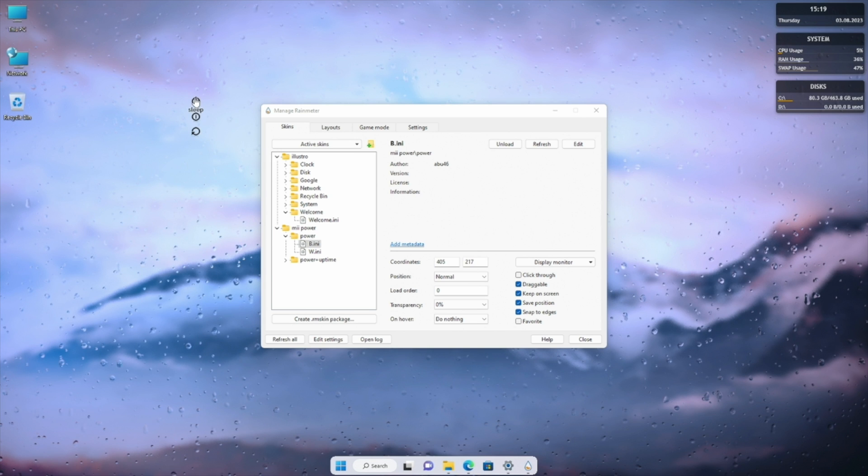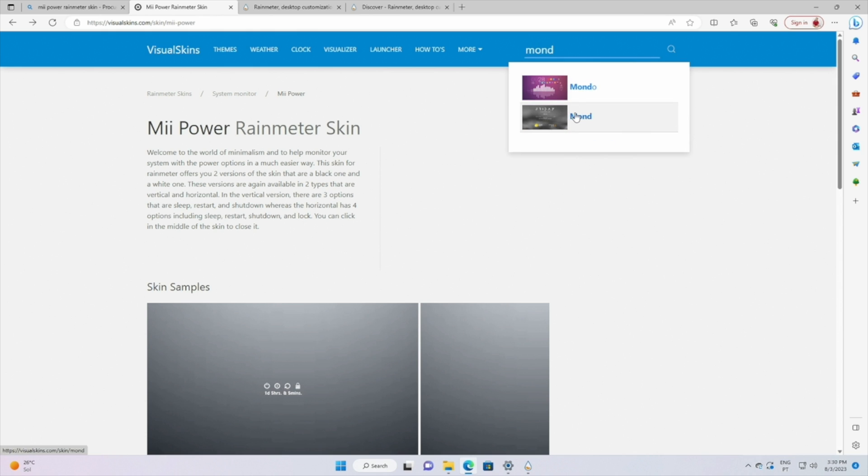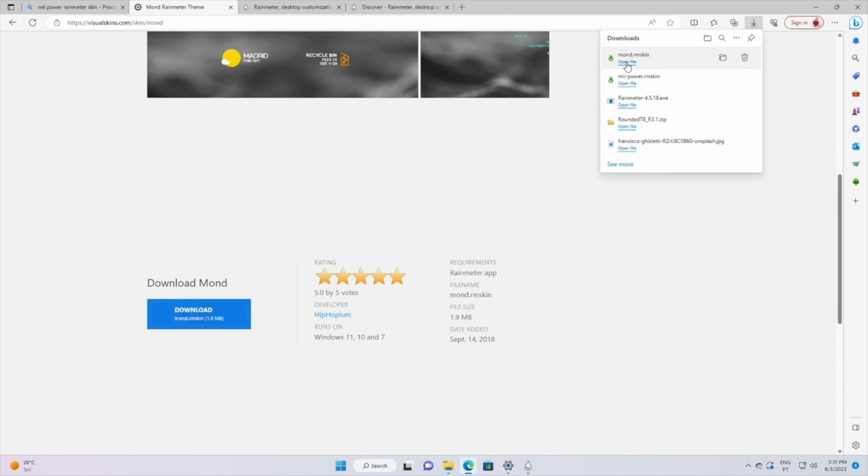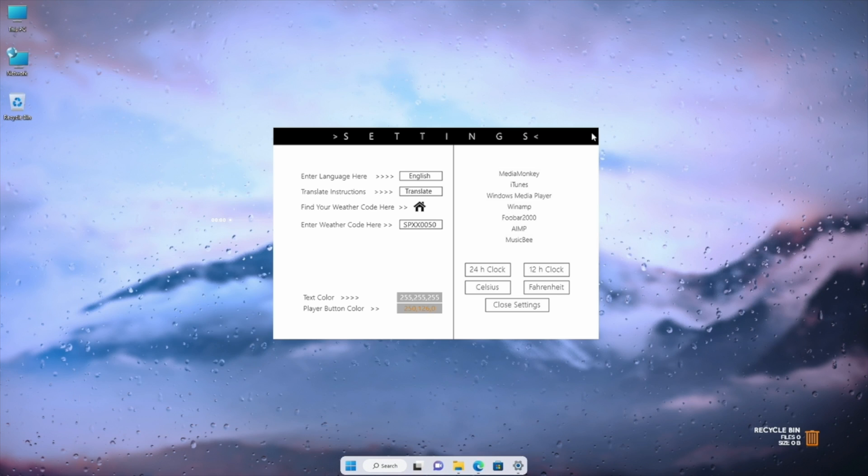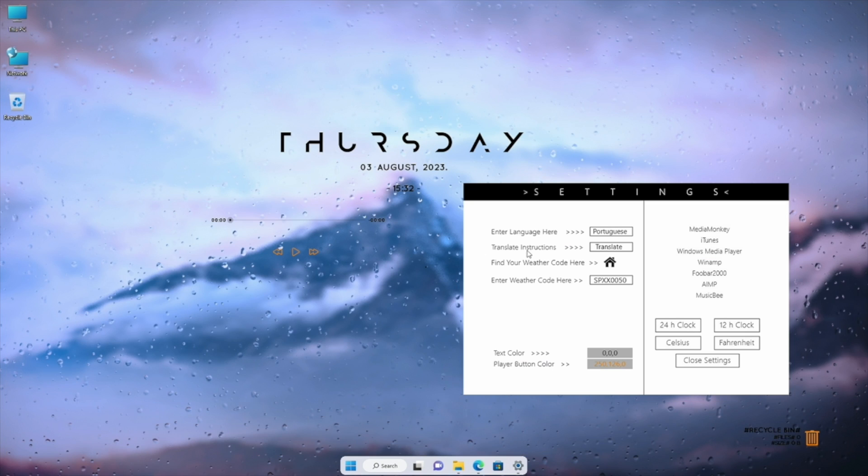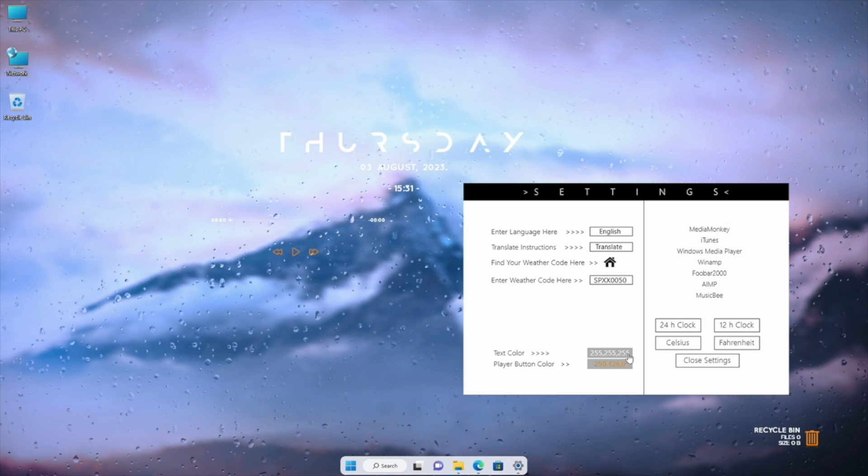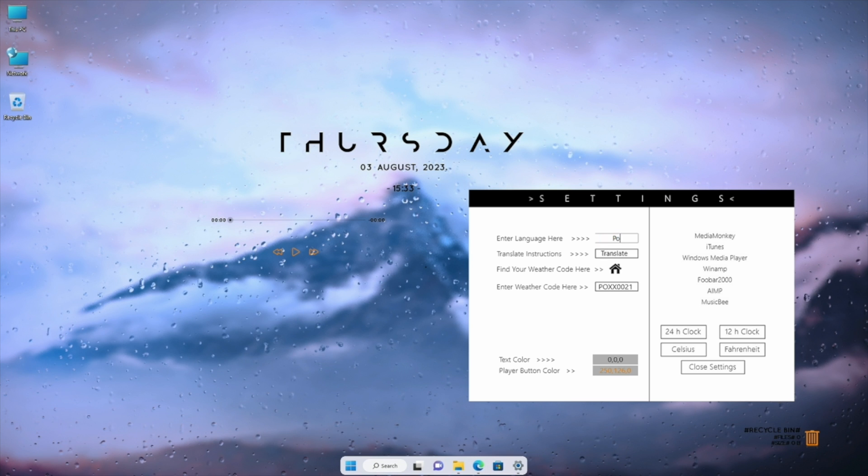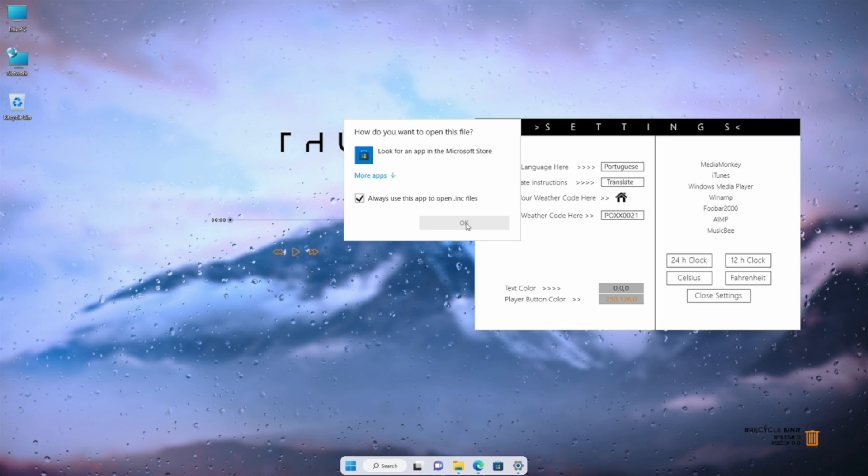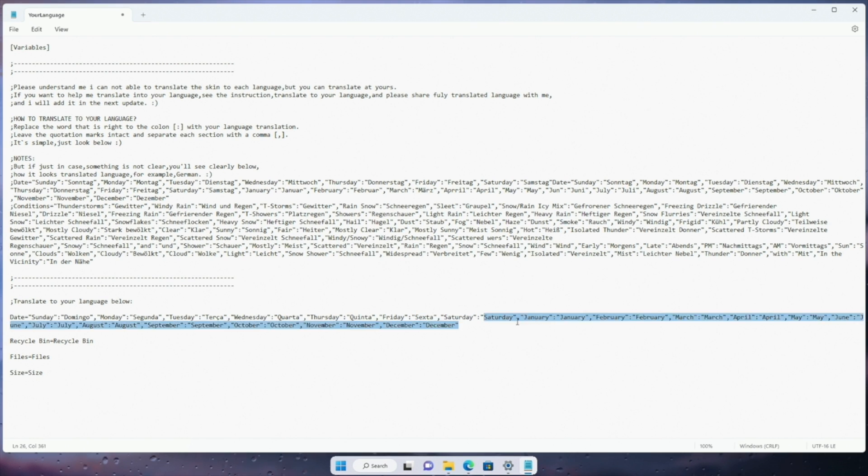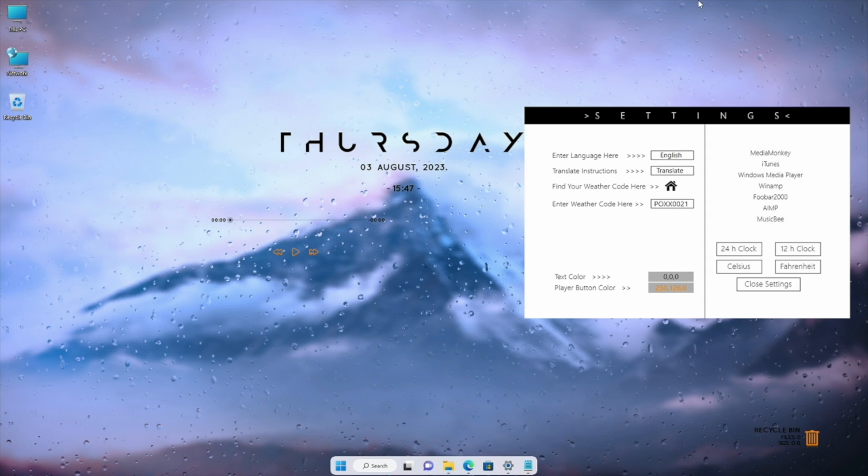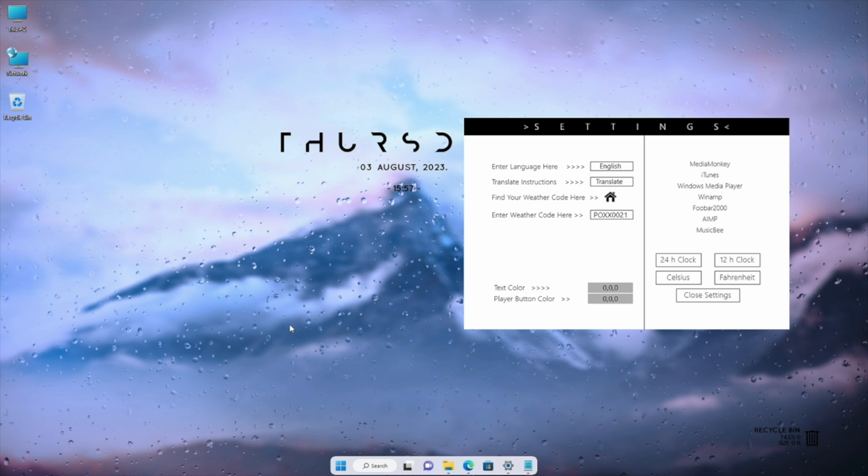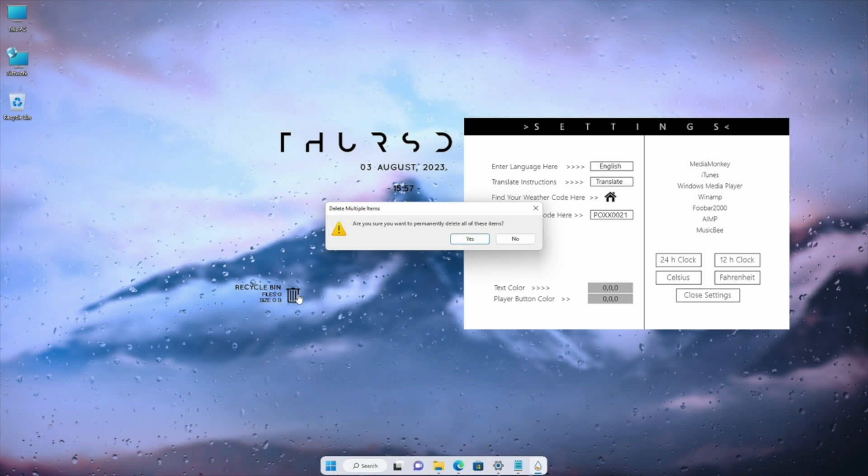The other one that we will use is the Monde skin. Let's select download Monde Rainmeter theme and open the file. On the options we will find the weather area code, the text color, and the default language is English but as you guys know I do speak Portuguese so I did translate it so that you can see that if it's not your language you can translate to your own language very easily. We can also delete elements that we don't want by clicking on the right button and choosing unload skin. In my particular case I did take out the player and the recycle bin.